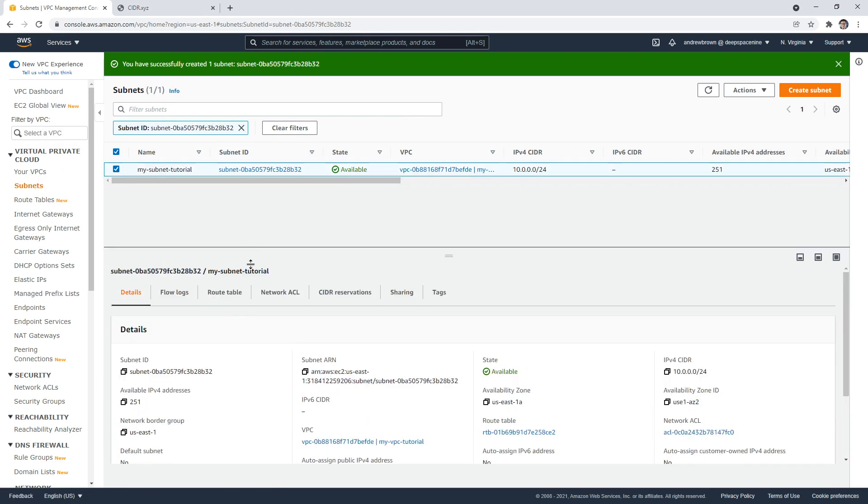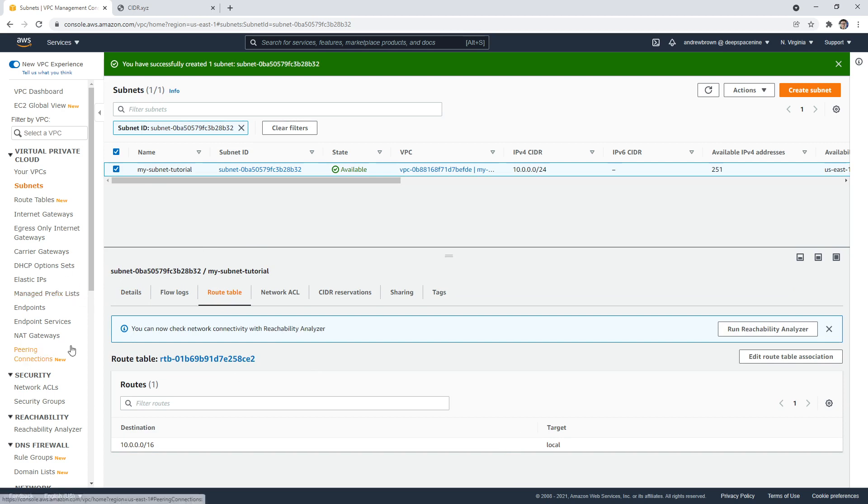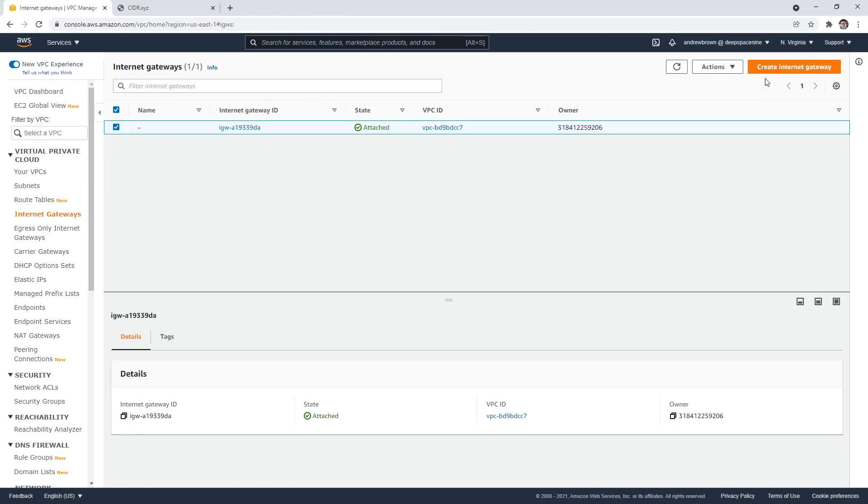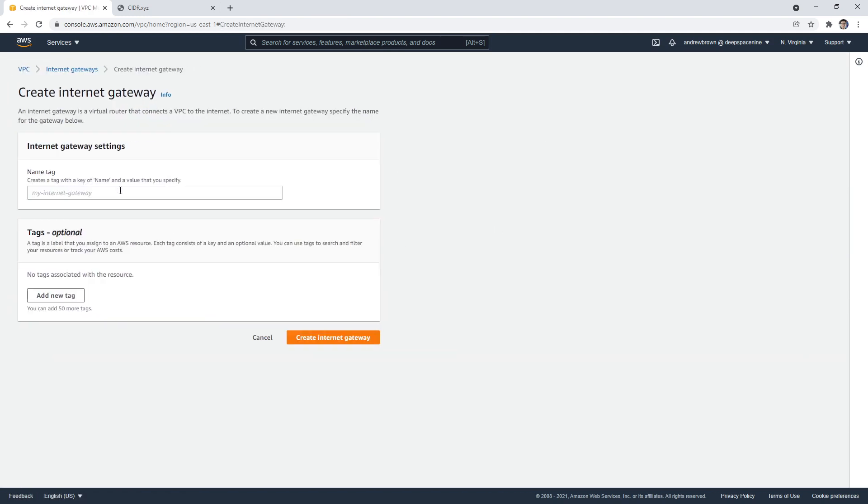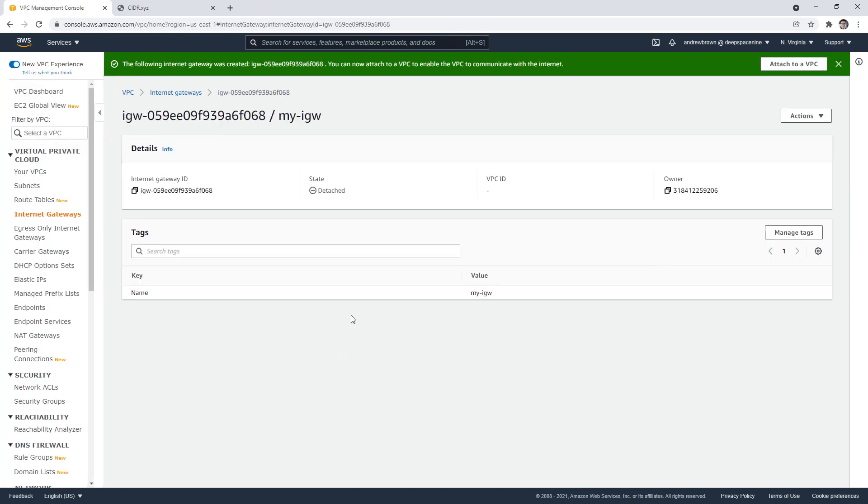And so that is all set up now. Let's see if our route tables hooked up. So our route table says where it links to. And it says to local, so it's not going anywhere. And that's because we need to attach an internet gateway that allows us to reach the internet. So if we go over here and create a new internet gateway, we'll say my IGW. And we'll go ahead and create that.